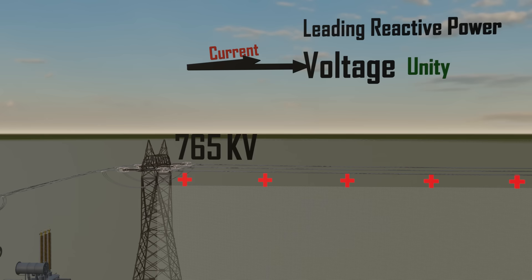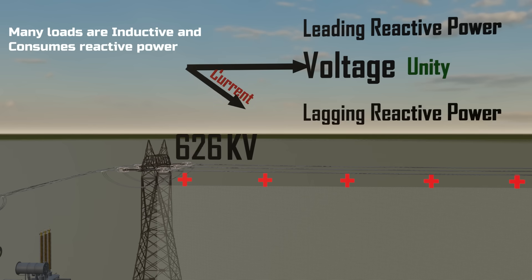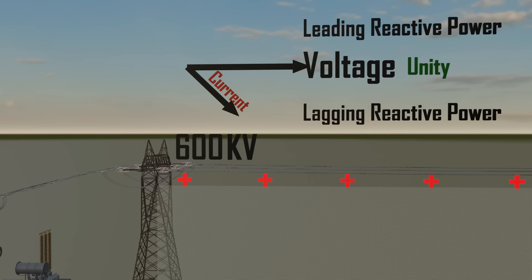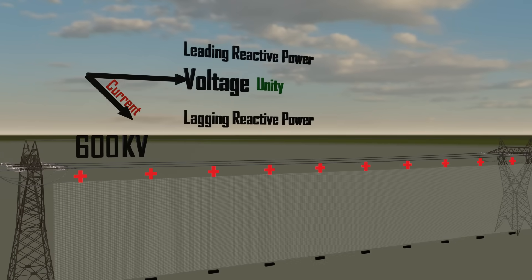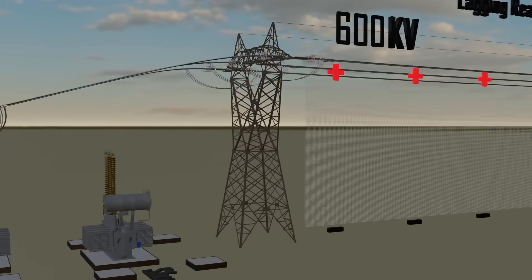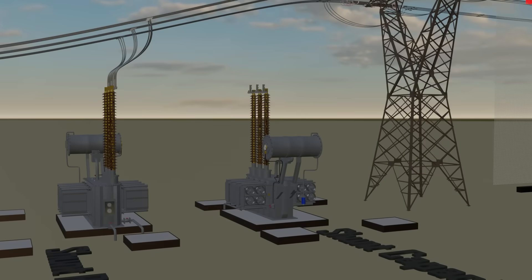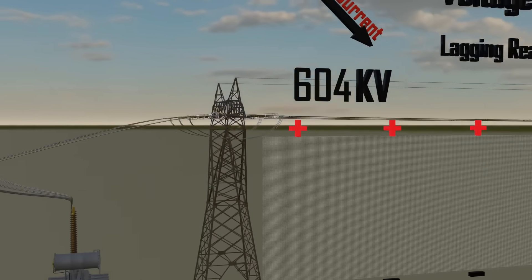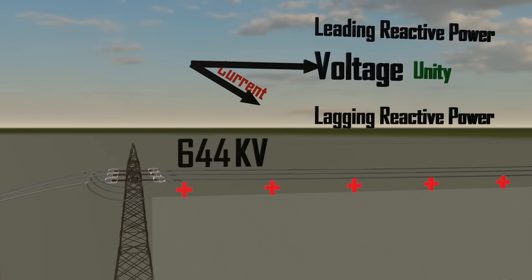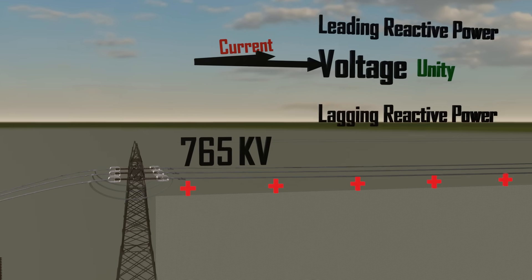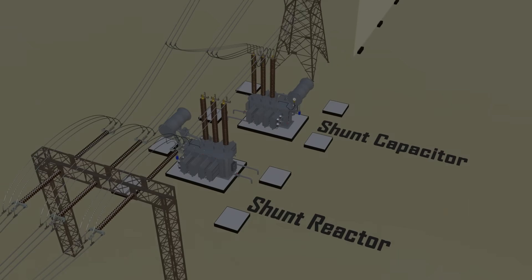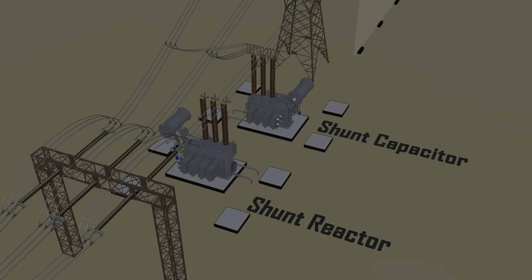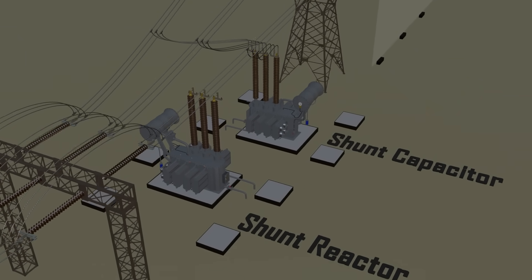But in reality, transmission lines face even bigger challenges. Many of our household and industrial appliances, especially motor driven ones such as fans, refrigerators, and air conditioners, consume reactive power. This makes the current lag behind the voltage, creating a shortage of reactive power in the system. To restore balance, a shunt capacitor is connected to the line, which supplies that required reactive power. In extra or ultra high voltage substations, both shunt reactors and shunt capacitors may be present, but they're never connected at the same time.